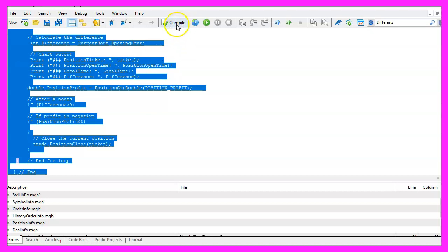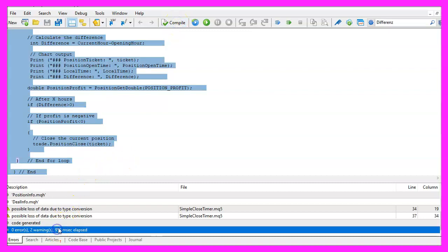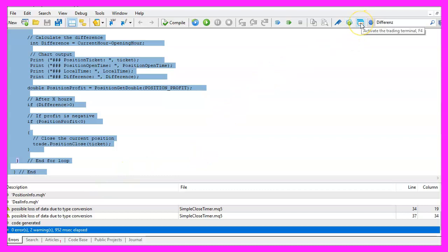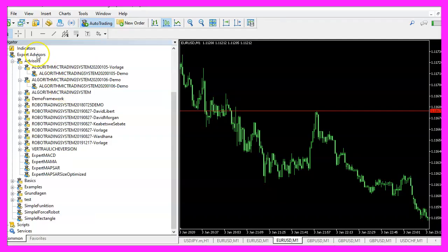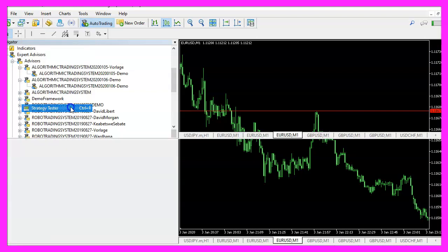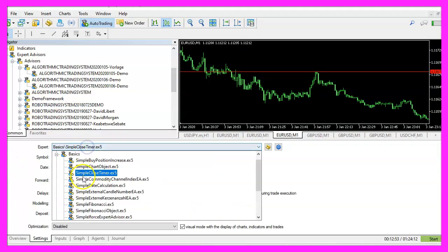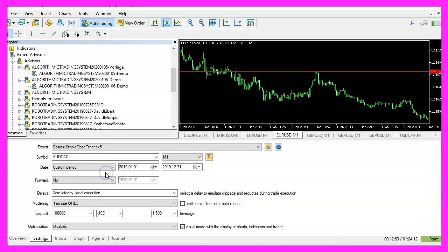For now please click on the compile button or press F7. You shouldn't get any errors and if that is the case you can click on the little button here or press F4 to go back to MetaTrader. And in MetaTrader you want to click on View, Strategy Tester or press Ctrl and R, please pick the new file simple close timer.ex5, mark the visual mode here and start a test.